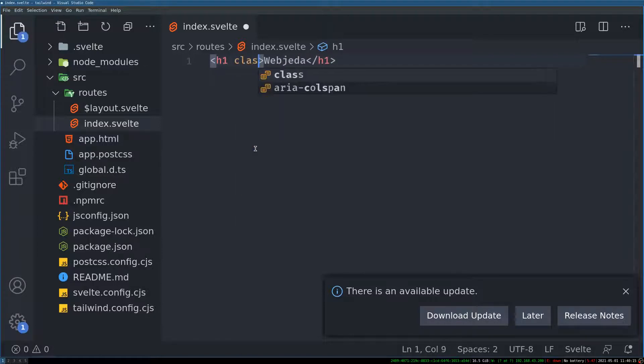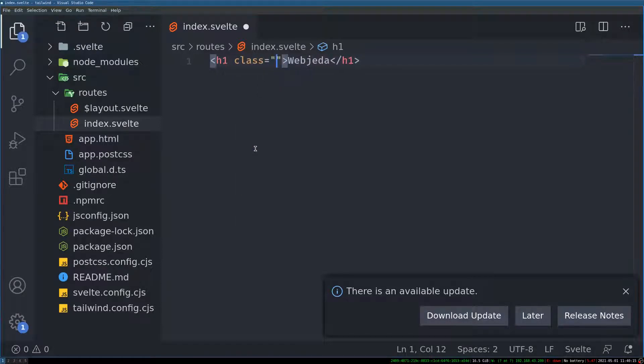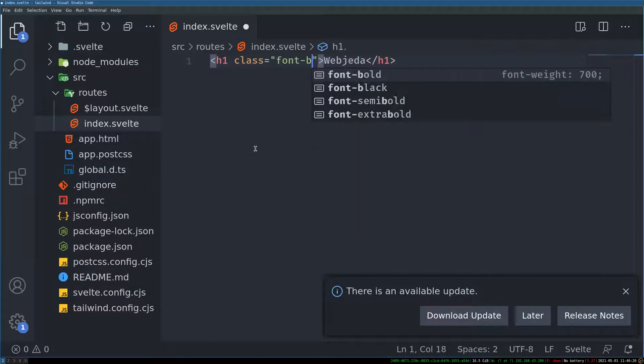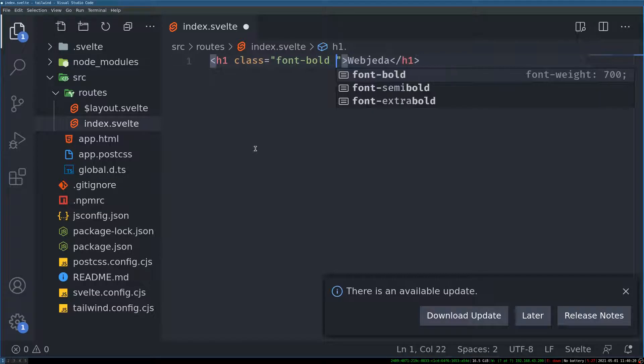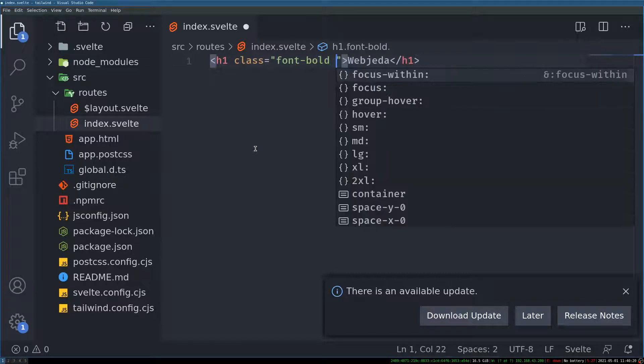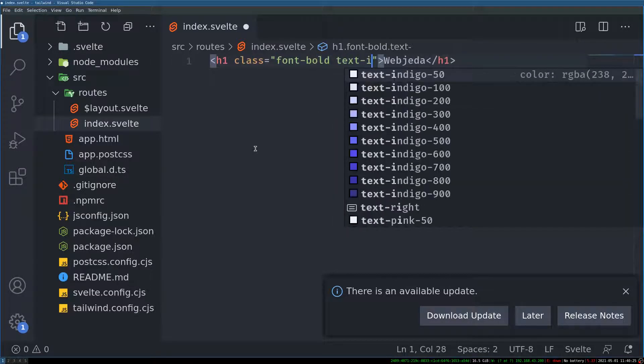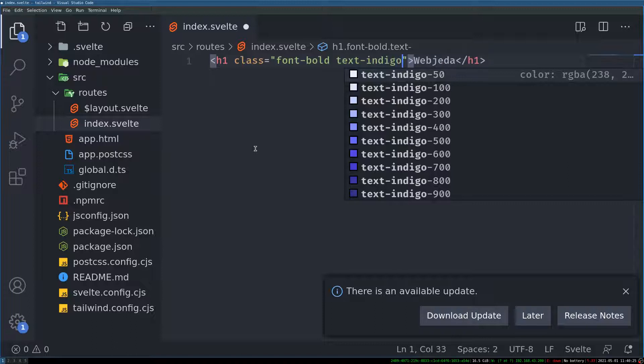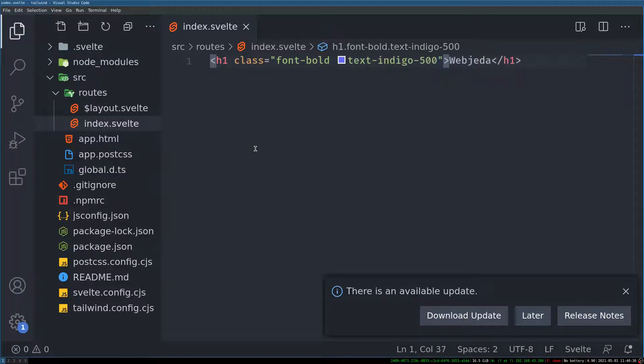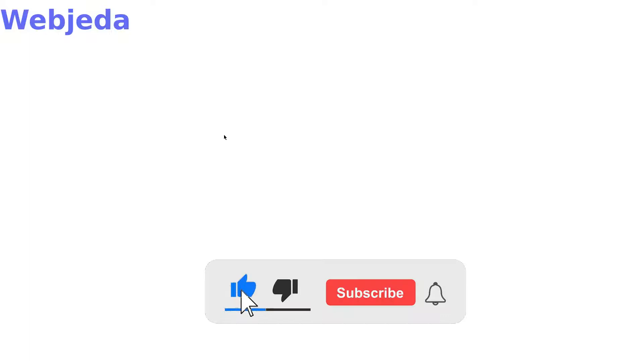I will have a class of I will have font as bold color to be indigo. Something like this. Let's see. Yeah. So we are getting it.